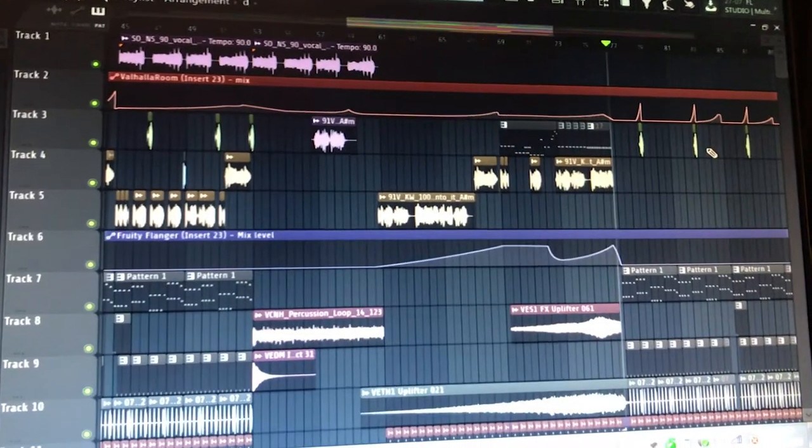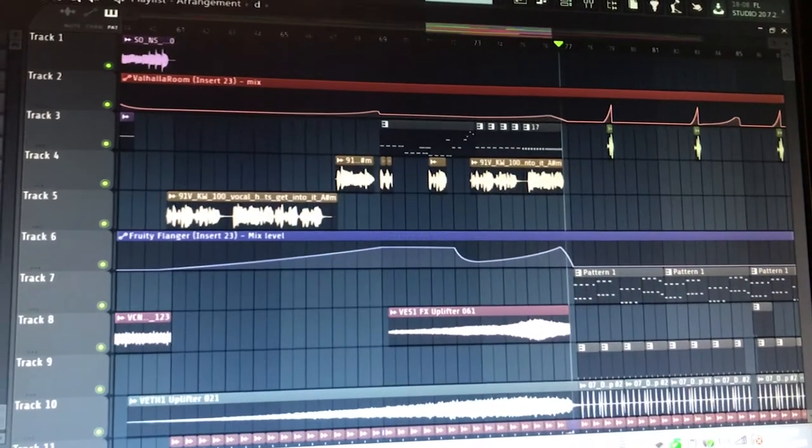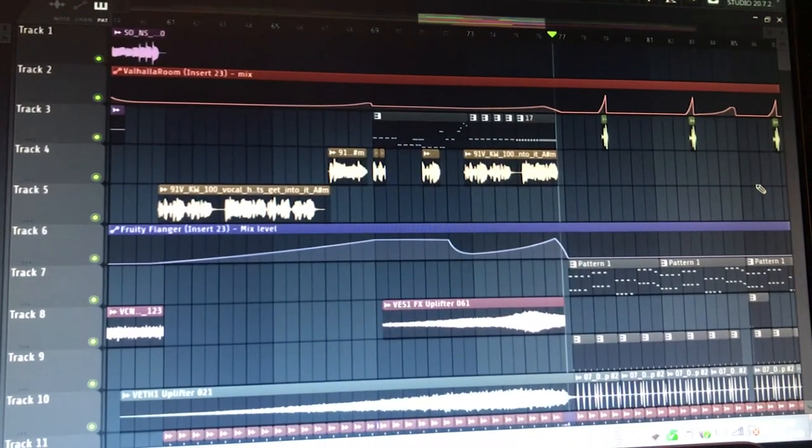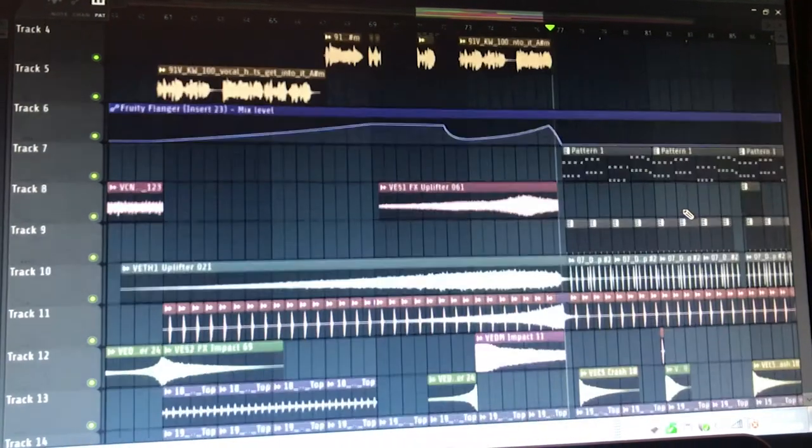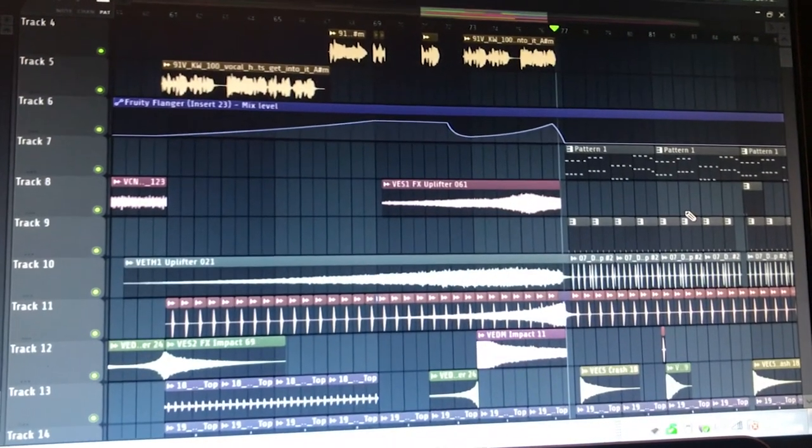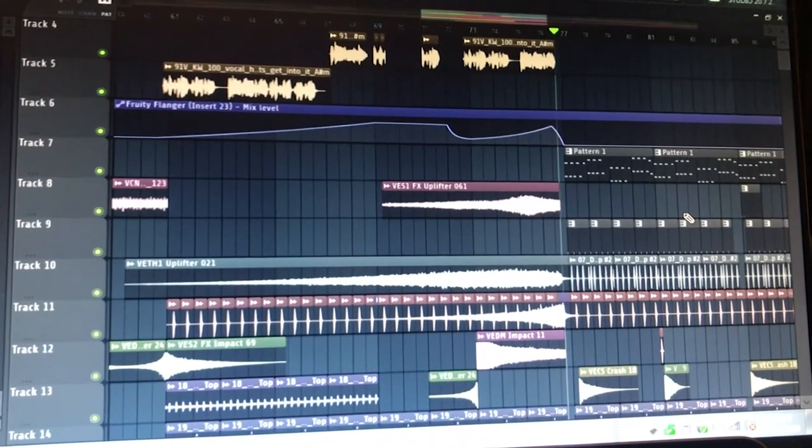When you put everything together for the second drop like the melody and piano you get this.